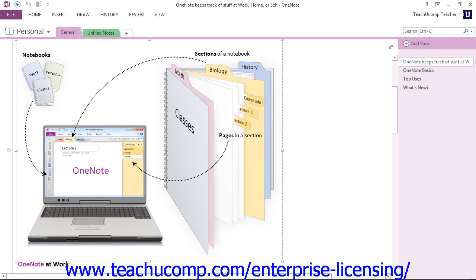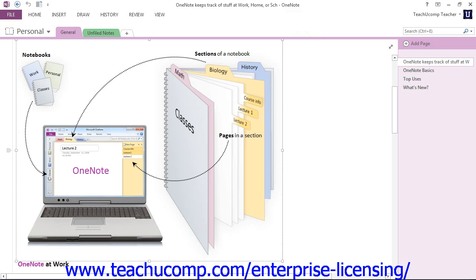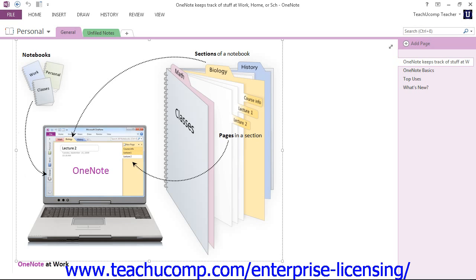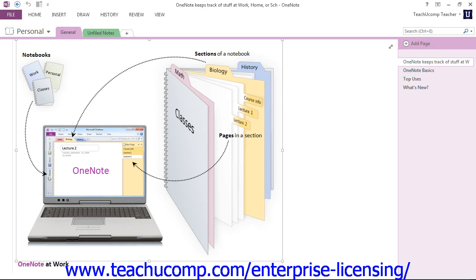The content pane is the area in the center of the application window, right here, and it displays the active notebook page. For pages that you create, the page title appears in the title bar at the top of the program window. Just above the content pane is the notebook header — this area right up here — and that displays tabs of the various sections of the active notebook. You can easily jump to different areas of the notebook by simply clicking on those tabs.